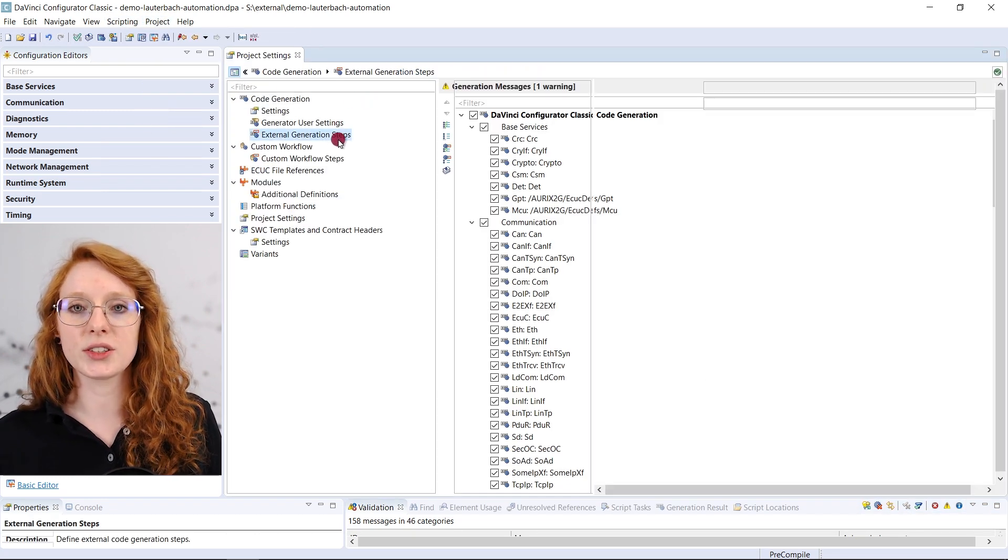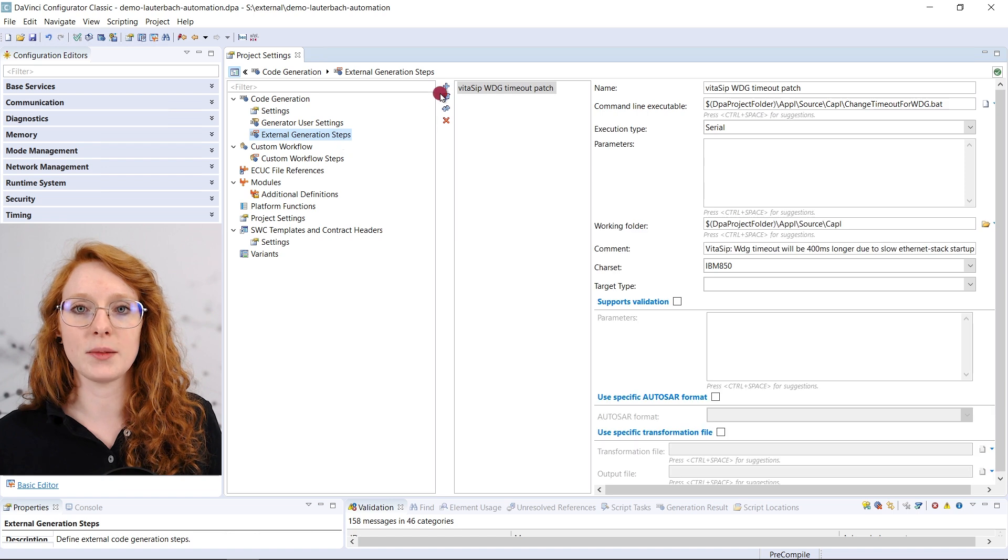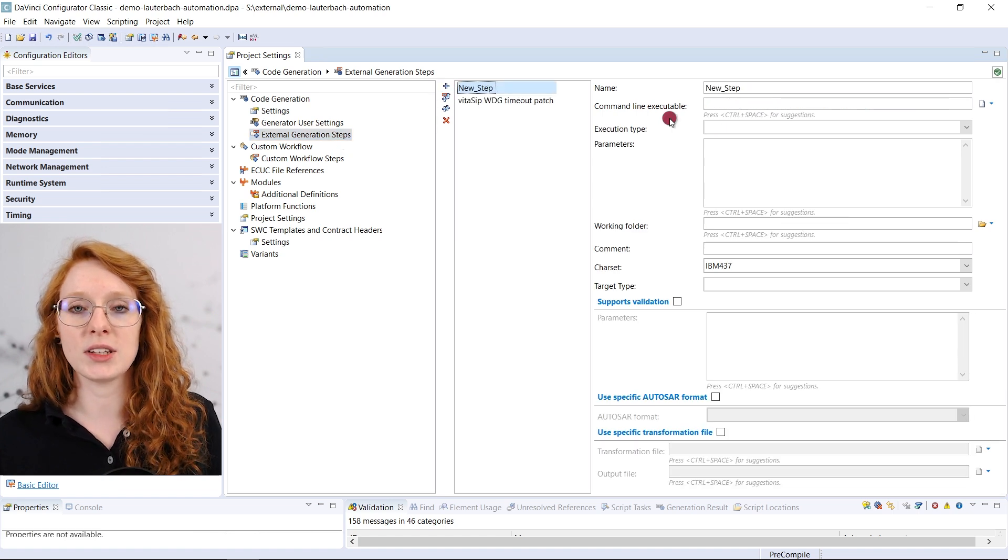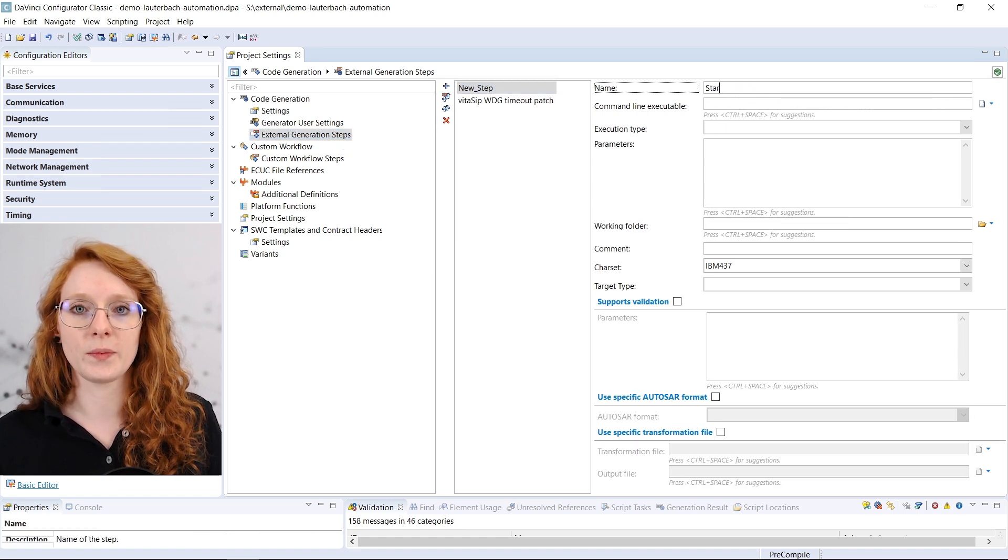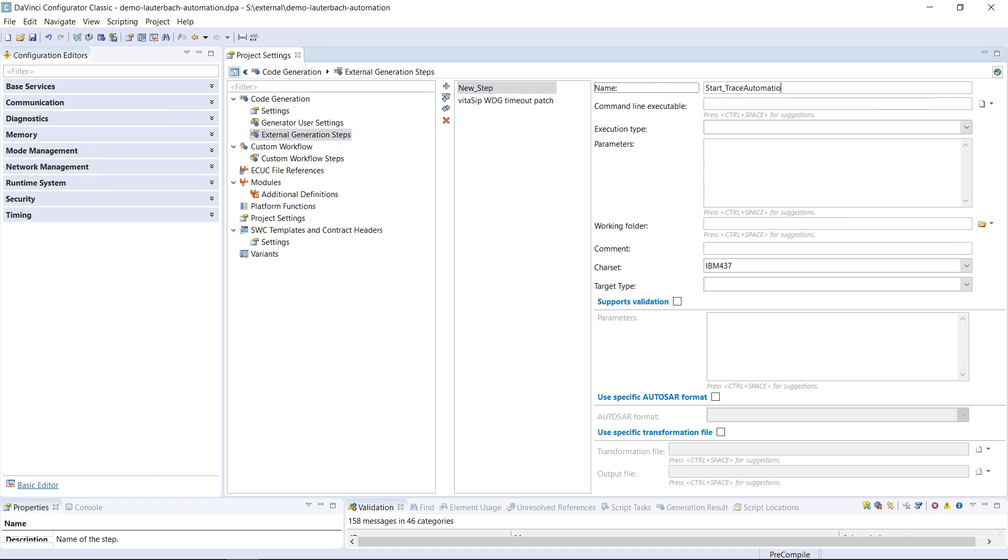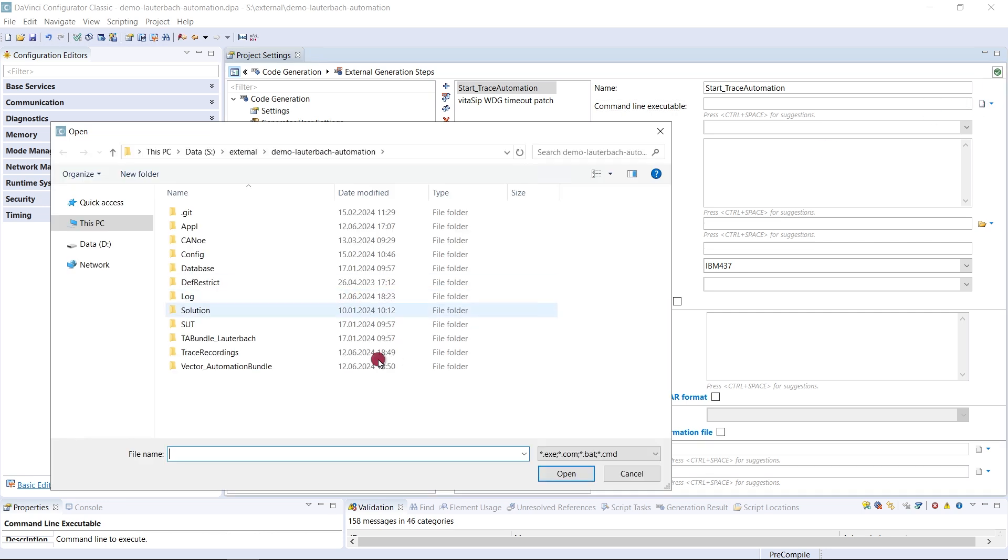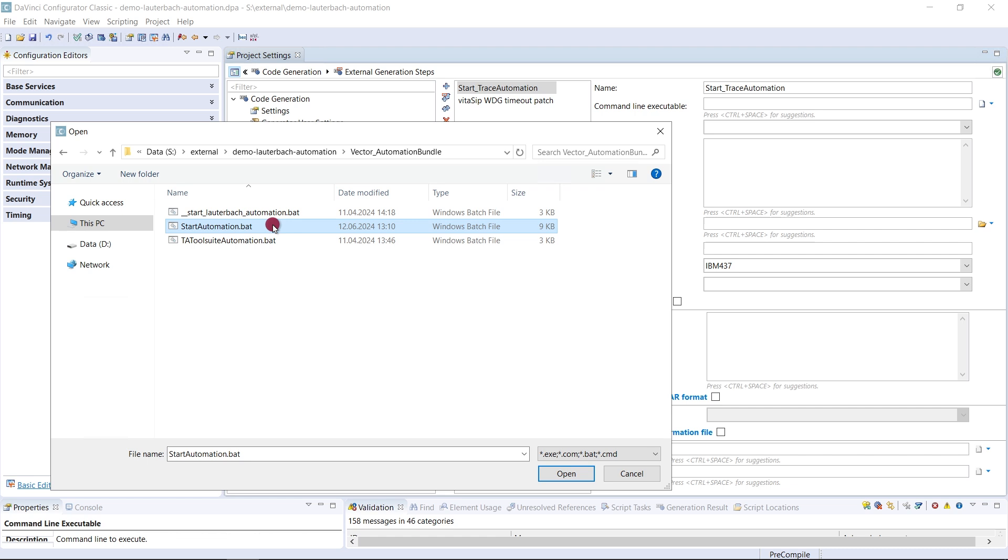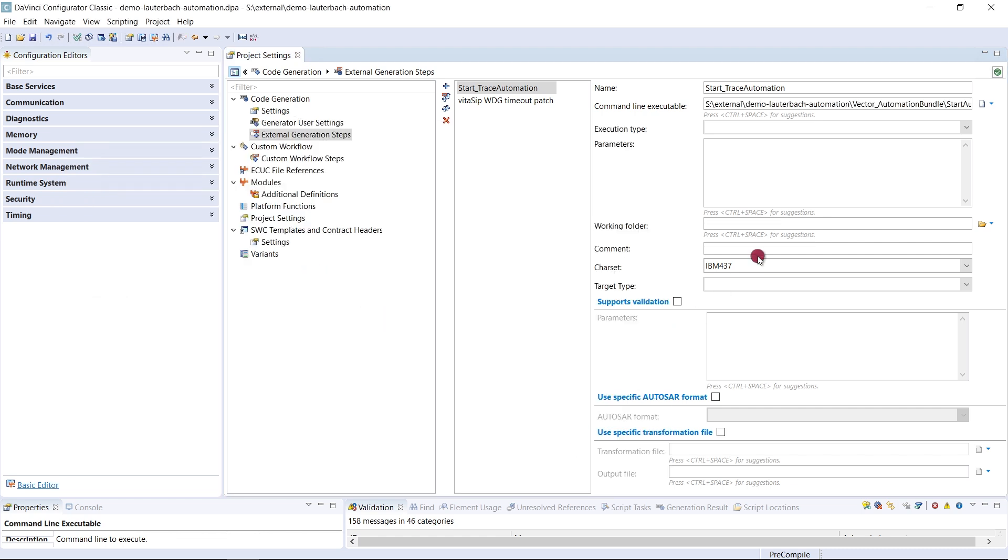We want to add an external generation step. Hit the plus button and name it however you like. For the command line executable select the start automation batch file. The working folder should be the bundle folder. That is the vector trace automation folder. For the execution type select serial.